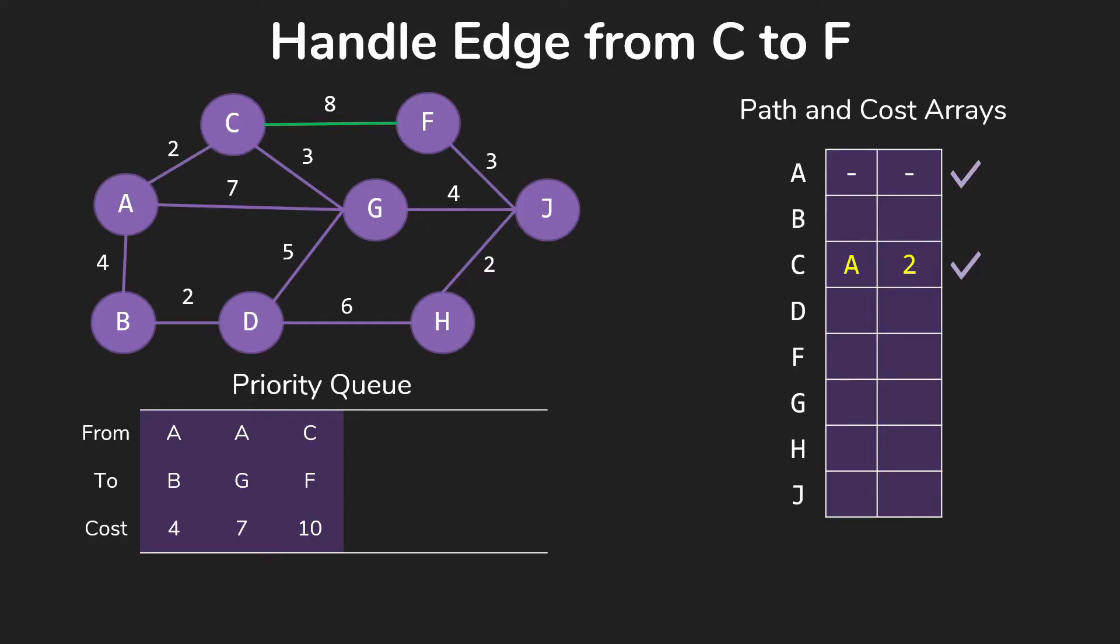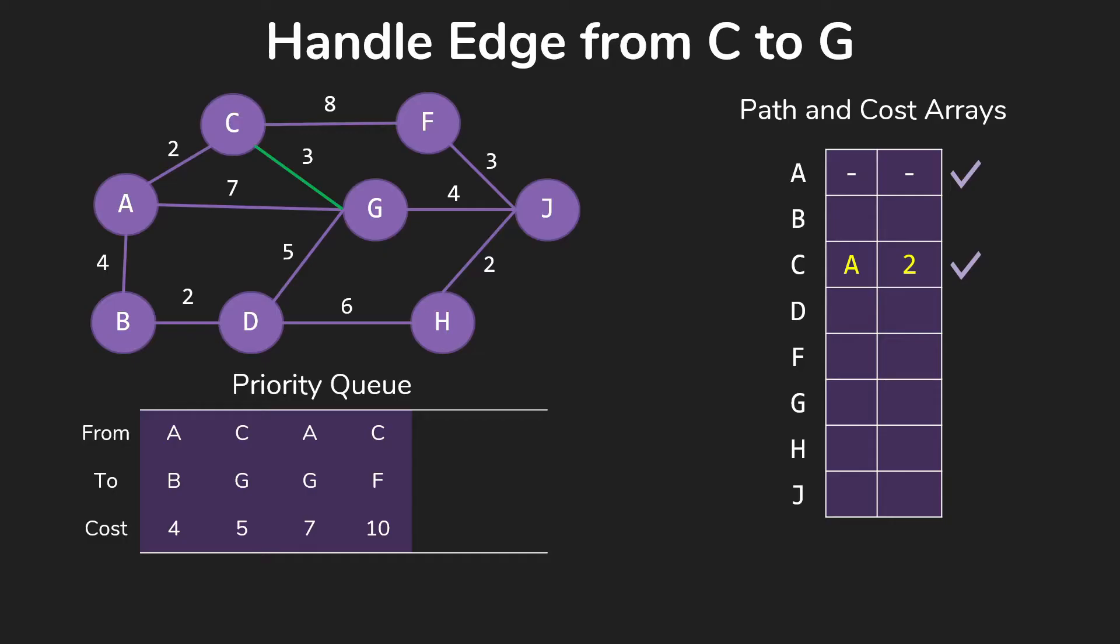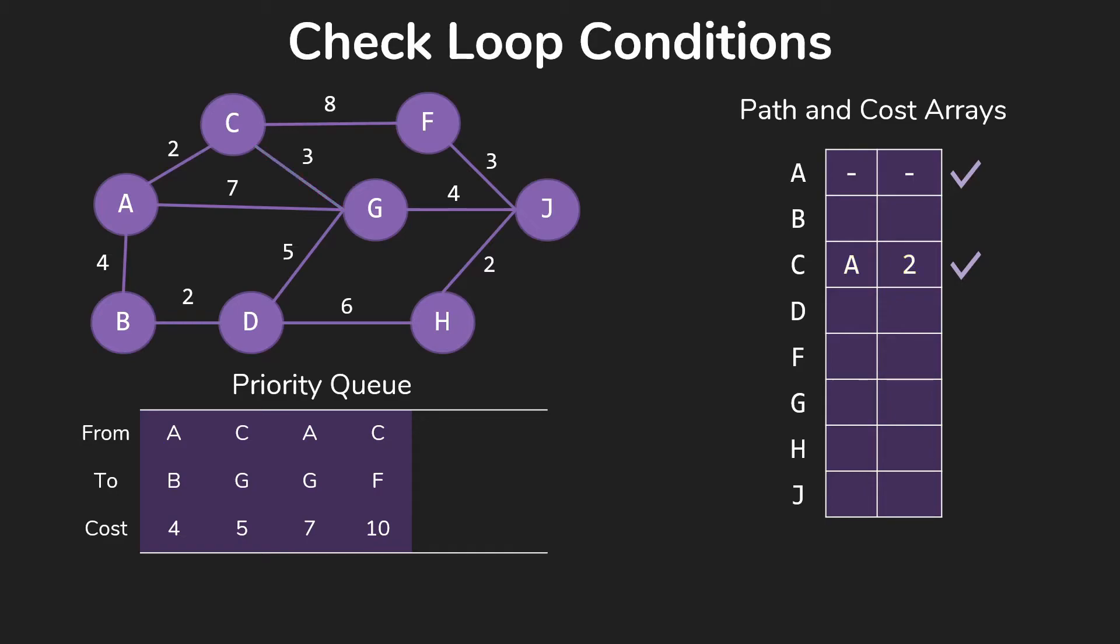C to F, we're going to go ahead and put that in our priority queue, total cost of 10, coming to F from C. Same for G. We're going to put in a total cost of 5, 2 plus 3, coming from C. That was all of our edges out of C, so we check our loop conditions. We're still going.